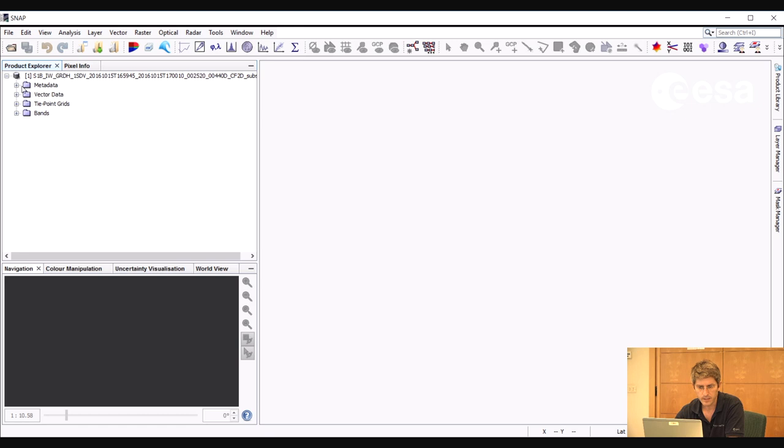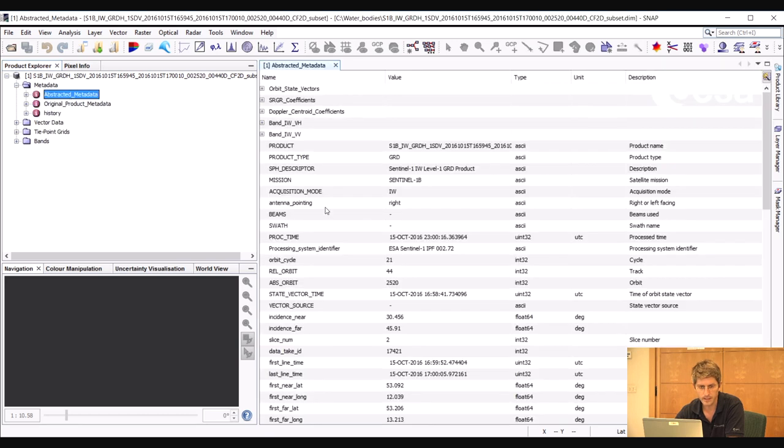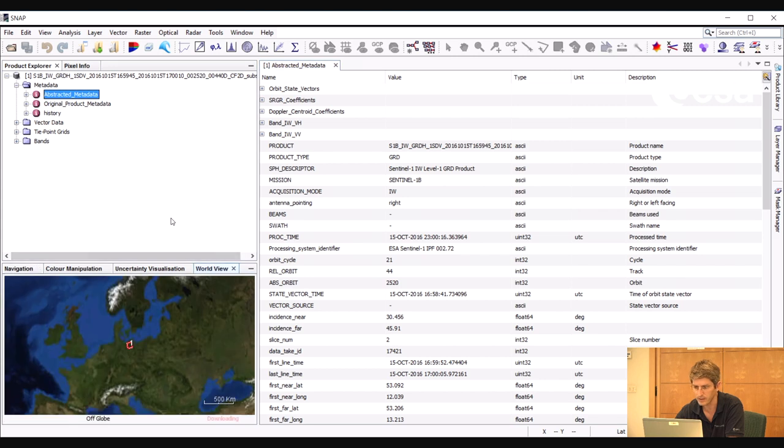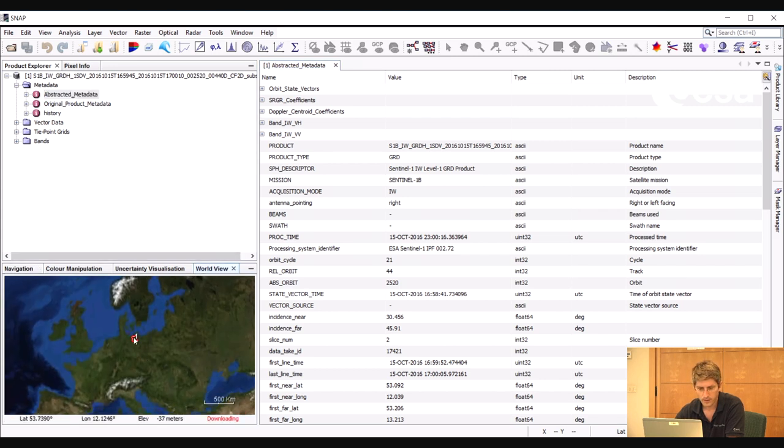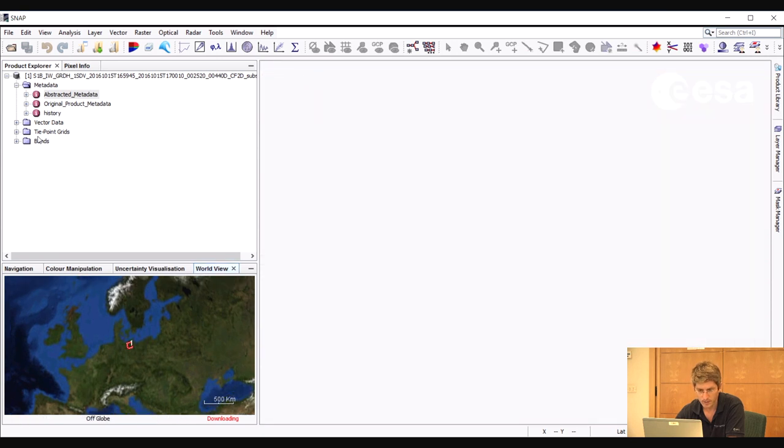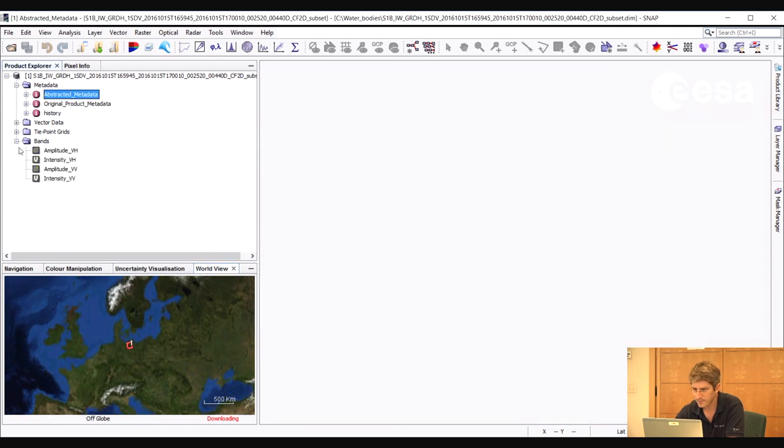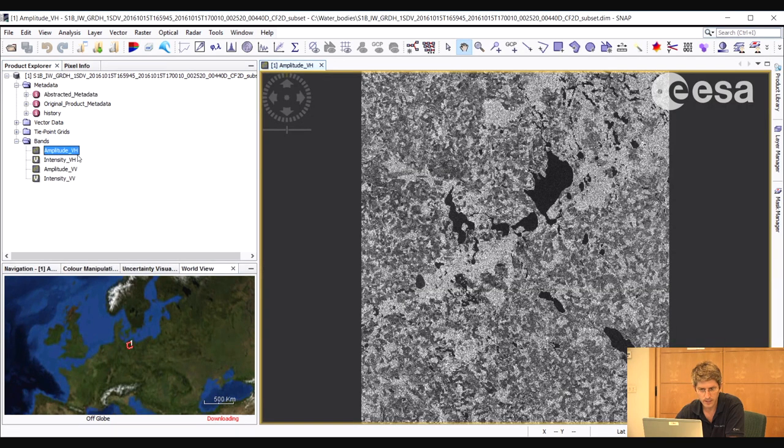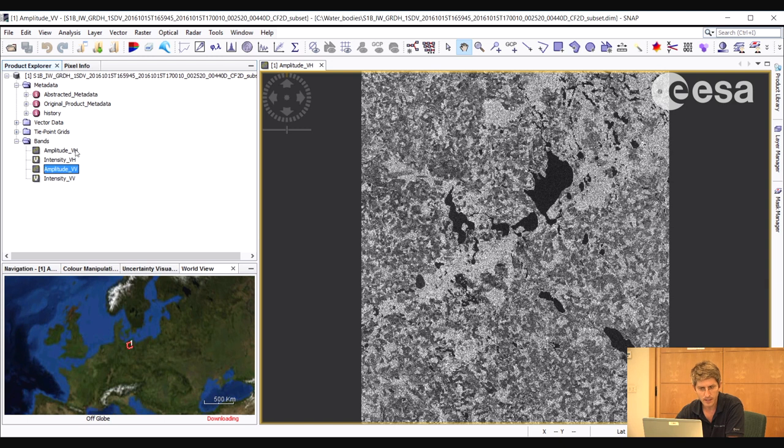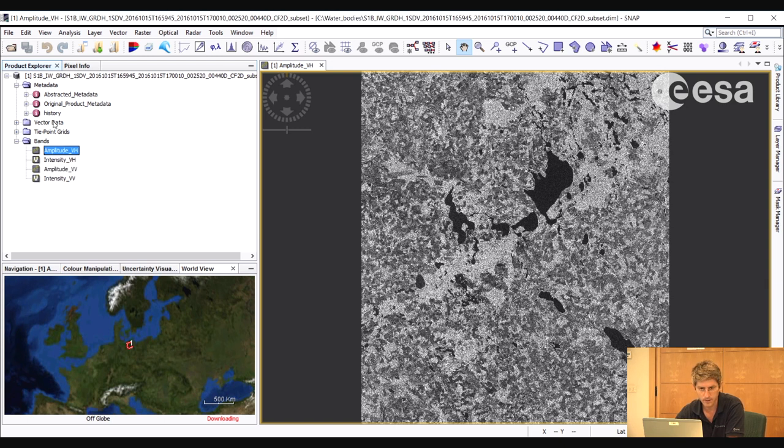We can see that from the file name. Or if we go to the metadata, we can see the image acquisition date here as well. If we look at the world view tab, we can see where the image was acquired, so over an area in northern Germany. And if we expand the bands folder, we can see that the image contains a VH, a vertical transmit and horizontal receive band, and also a vertical transmit and vertical receive. So two different polarizations.